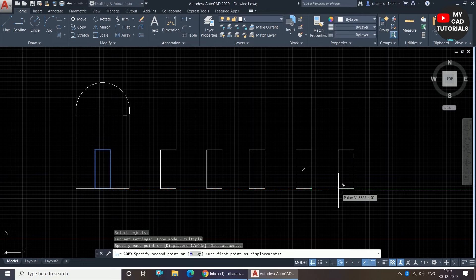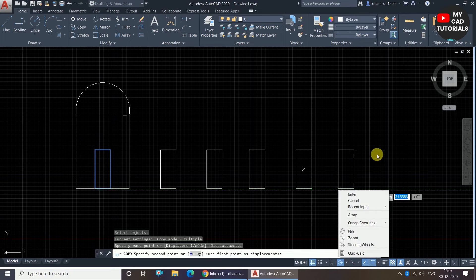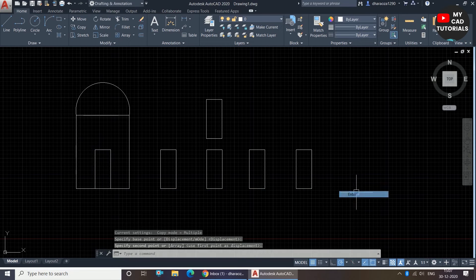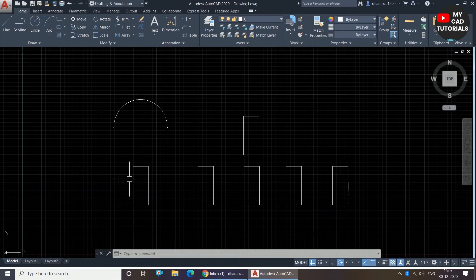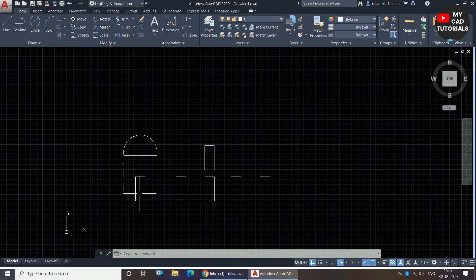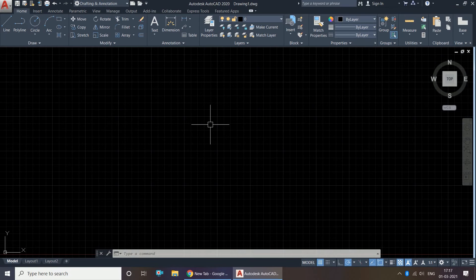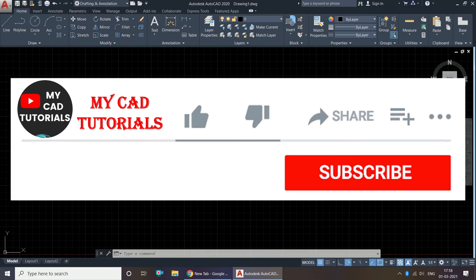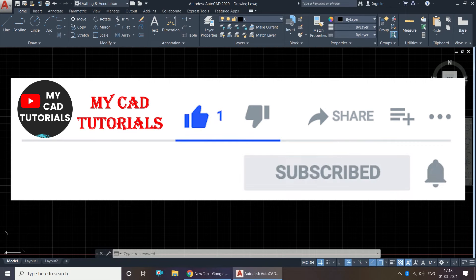To come out from the copy command, press Escape or right-click and select Enter. That is how you can copy objects in AutoCAD. Thank you so much for watching. If you got something from this video, please don't forget to like, share, and subscribe to my channel, and press the bell icon to get notified for new videos.